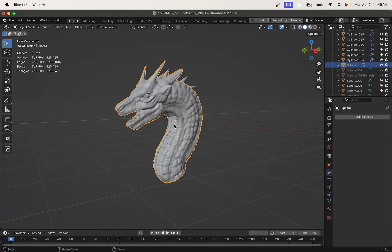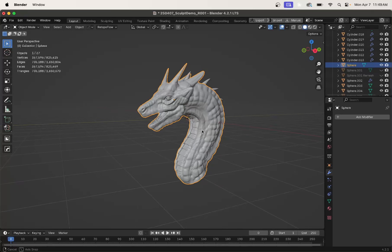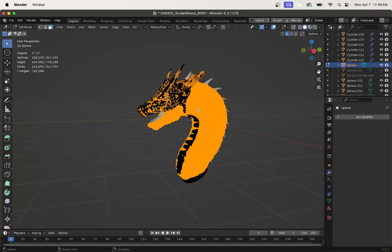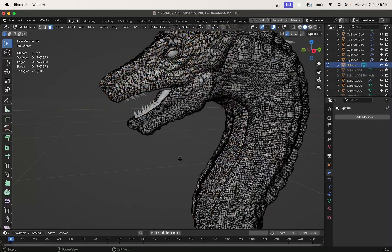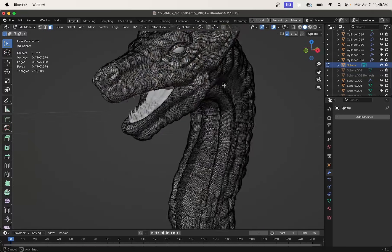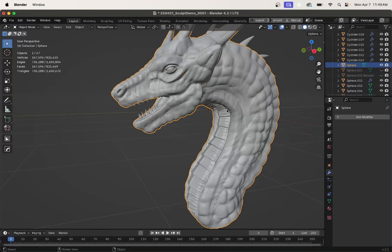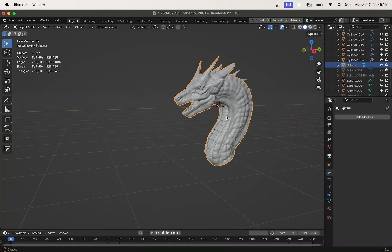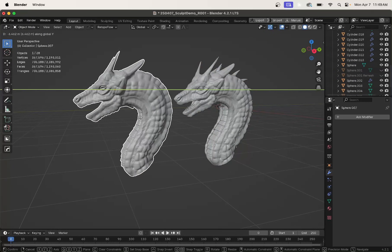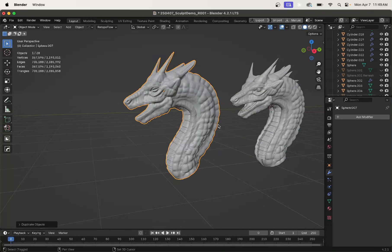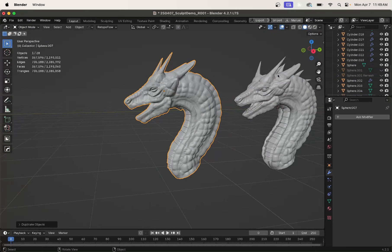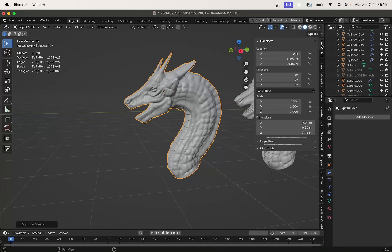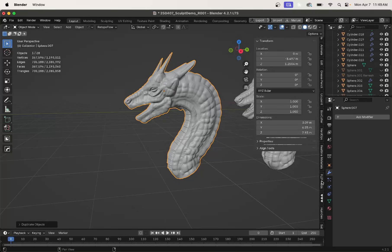Here I've got this quick little sculpt of a dragon I did. It's got really awful topology from Dynatopo. So let's see what Q-Remeshify can do for this. I'll duplicate it over. Let's go to our N panel and scroll down to Q-Remeshify.